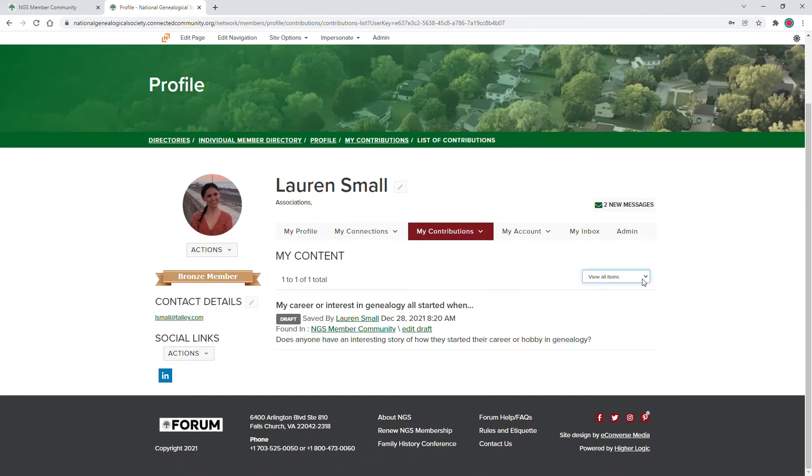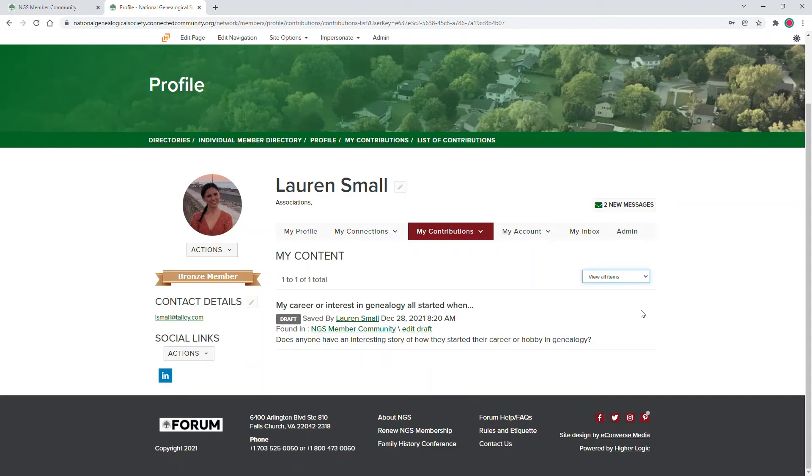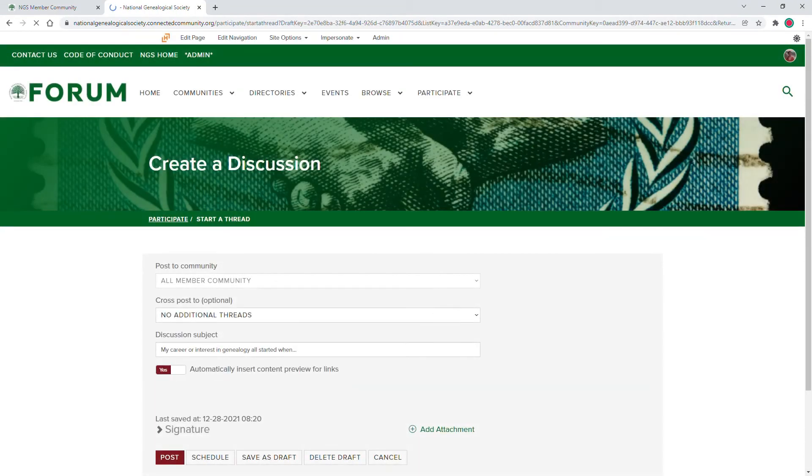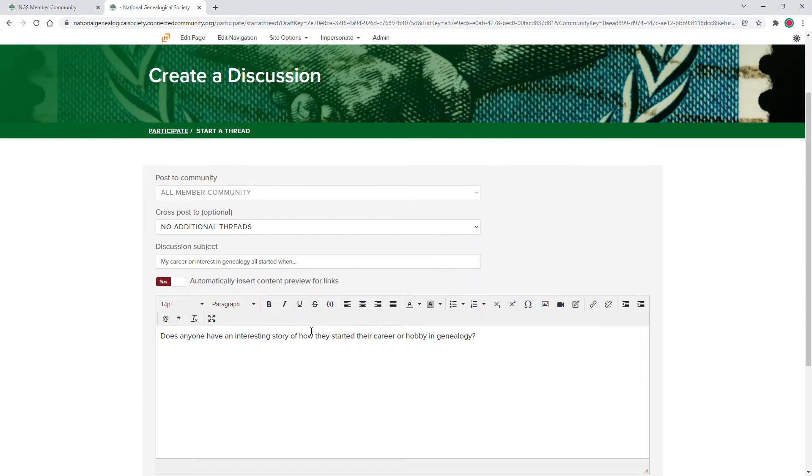If you have a lot of content, you can use the filter item to filter through your published items, draft items, and scheduled items. When you find the draft that you would like to return to, click on the Edit draft and complete your new post.